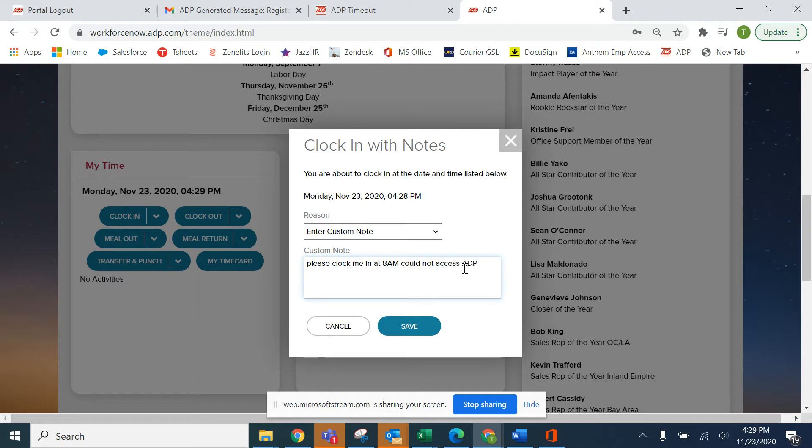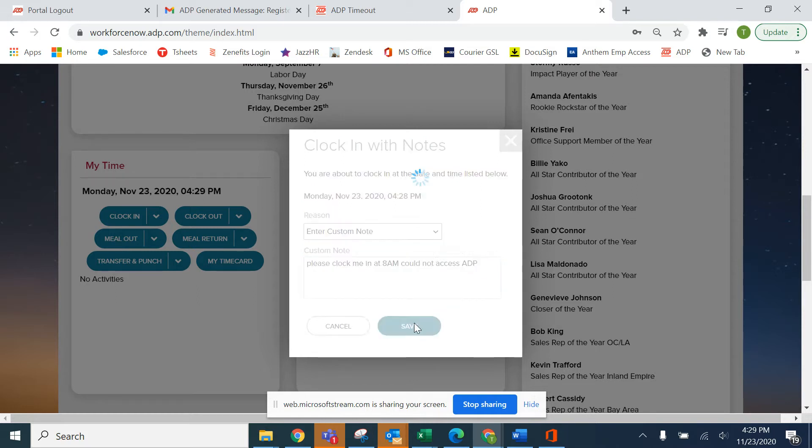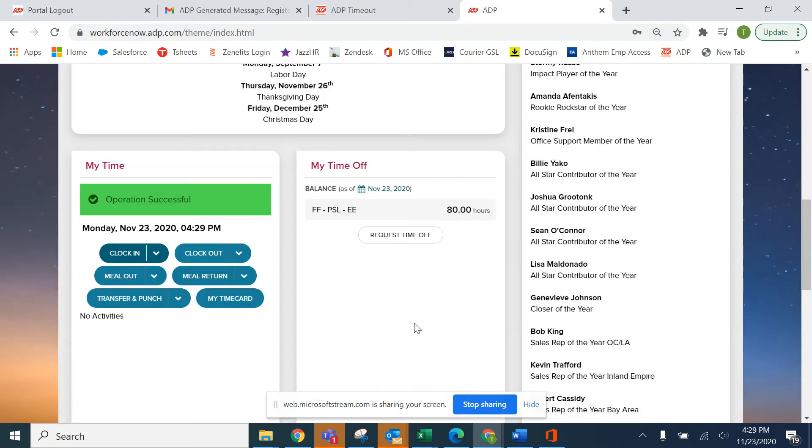In this case, I'm going to say please clock me in at 8 a.m., could not access ADP. All you do is click save and that note will be shown on your time card. When your manager goes through them, they will see the note and be able to edit it.